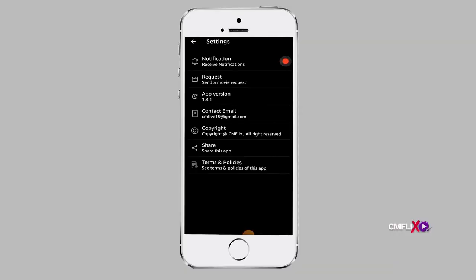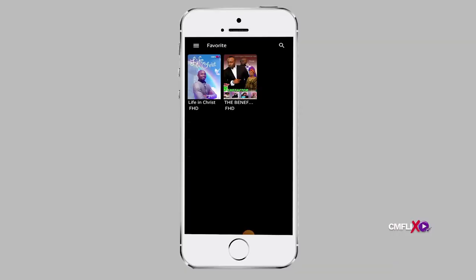After you've logged in to your CMFlix account and all your details have been accepted, you will go to the next stage which is your personal information, where you will find the menu.